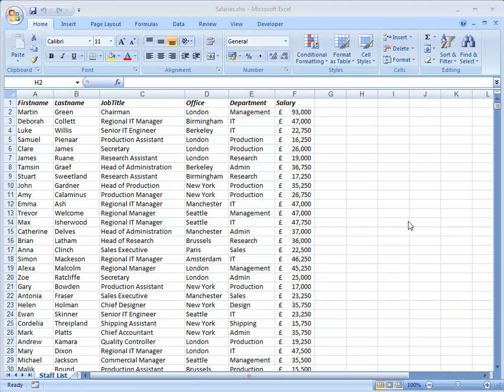In this short series of demonstrations I'm going to show you how to use a very powerful tool for summarizing business data in Excel and that is the Pivot Table. In this first demonstration I'm going to build a simple Pivot Table.